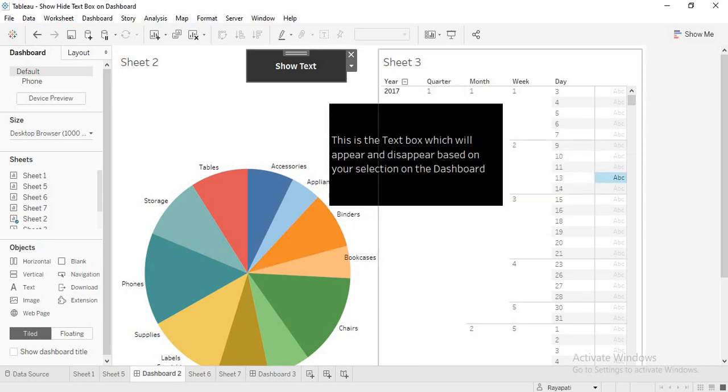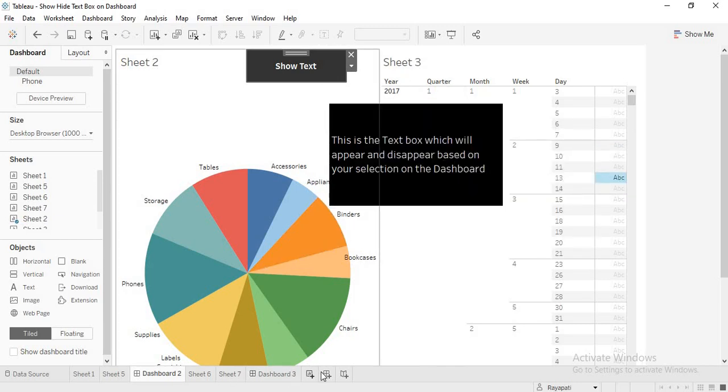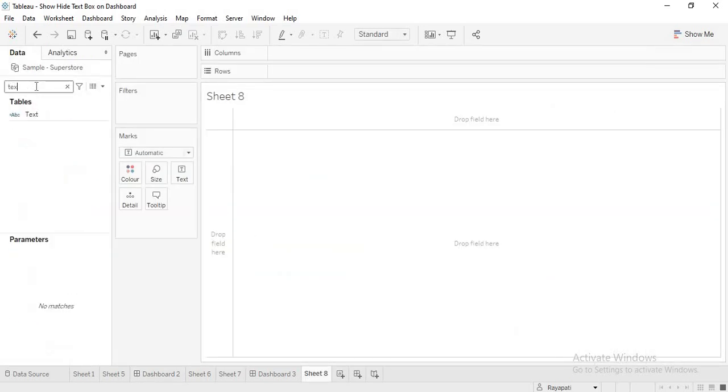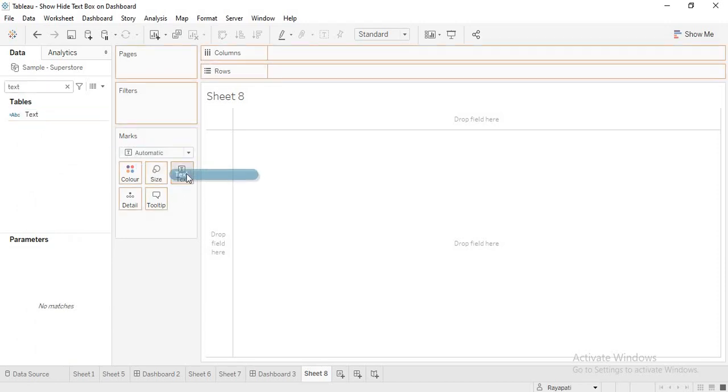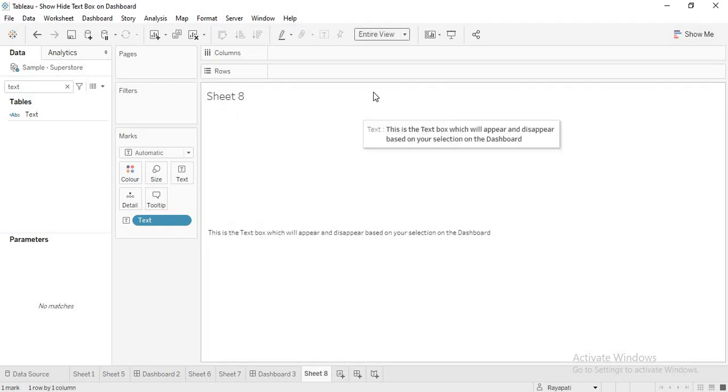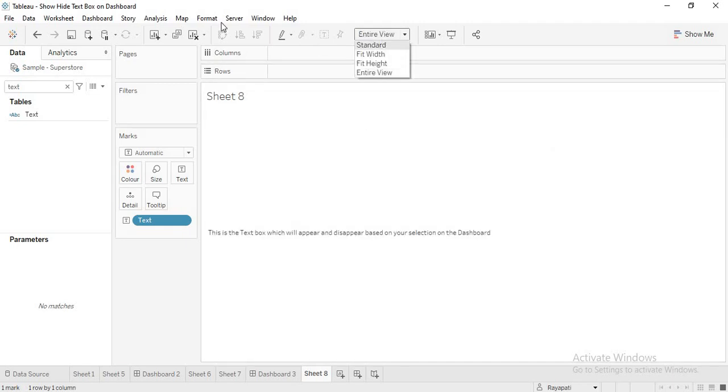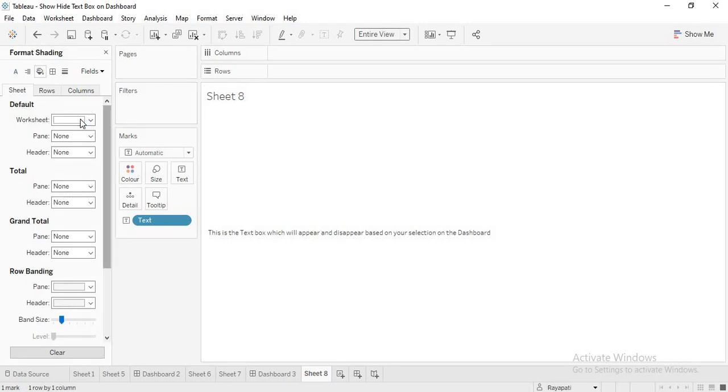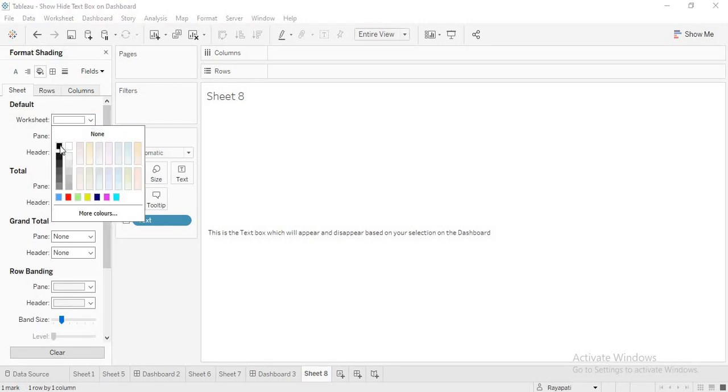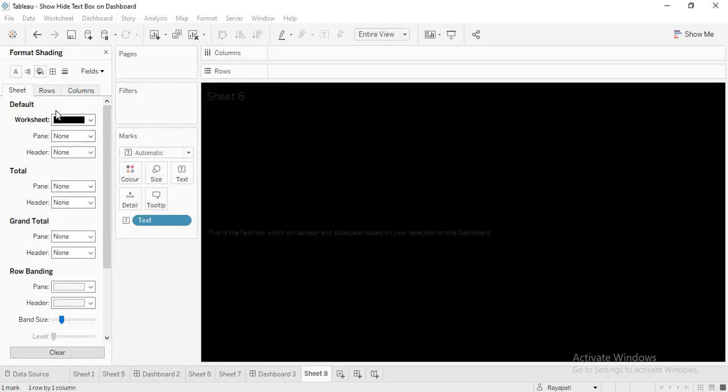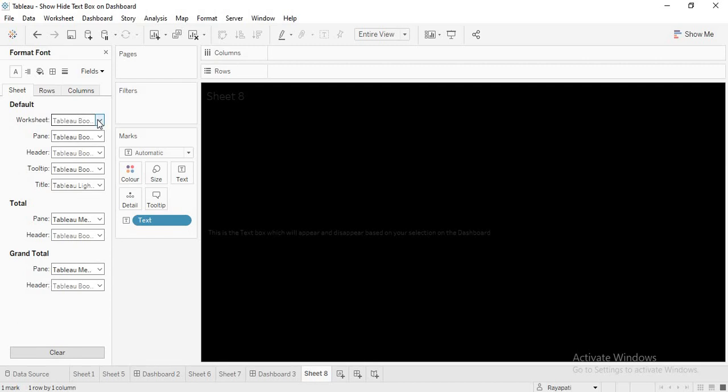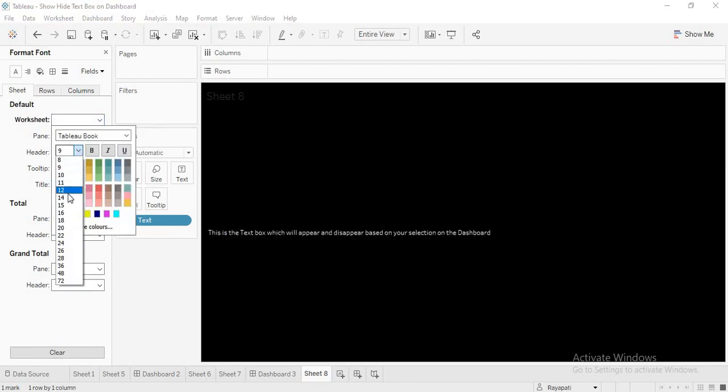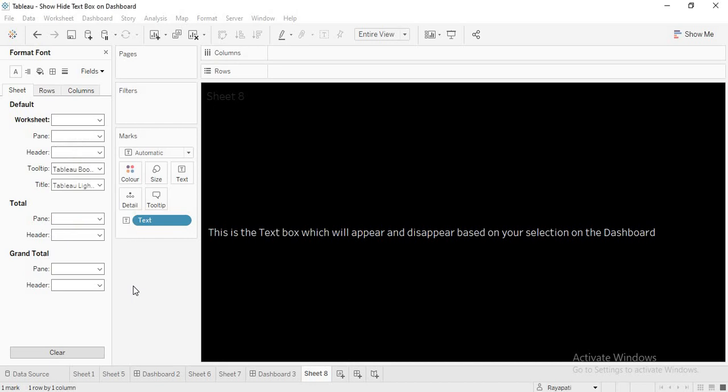So, I will be using the same field here. I am going to take a new sheet and I am going to take the same text that I have used. I am putting it in the text and entire view and also I will say format shading. I will take the background as black and the text color will be white and I will increase the size of it. Okay, now you got your sheet 8.